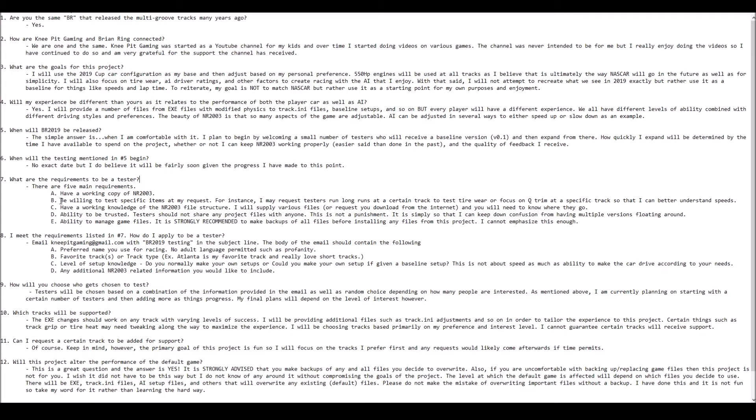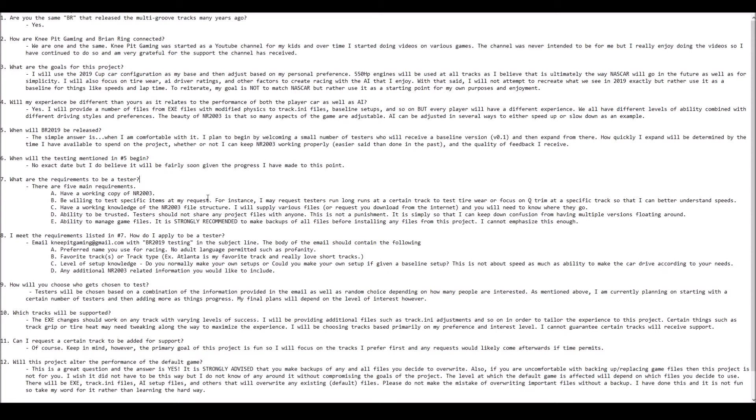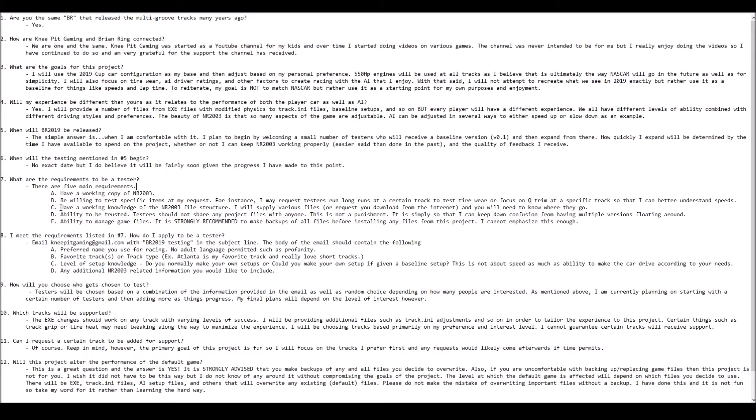A common request will be things like focus on a particular track in qualifying trim to see what kind of times you can run, or fuel runs at certain tracks. The better feedback I get from testers, the better I can make the physics and the sooner we can get this project out to everyone. If you have no interest beyond getting the files early, then please do not request to be a tester.